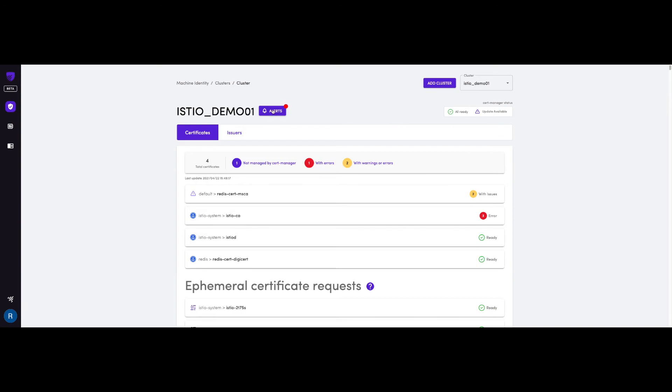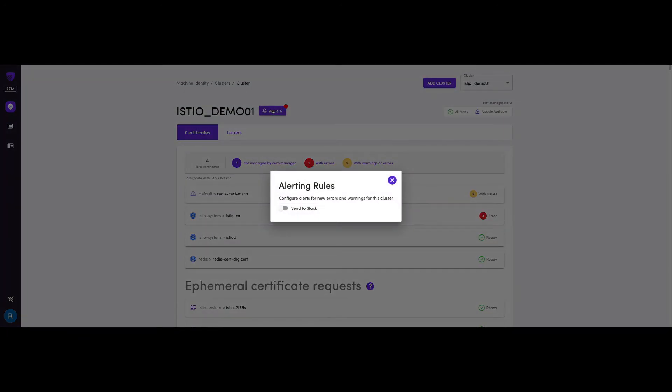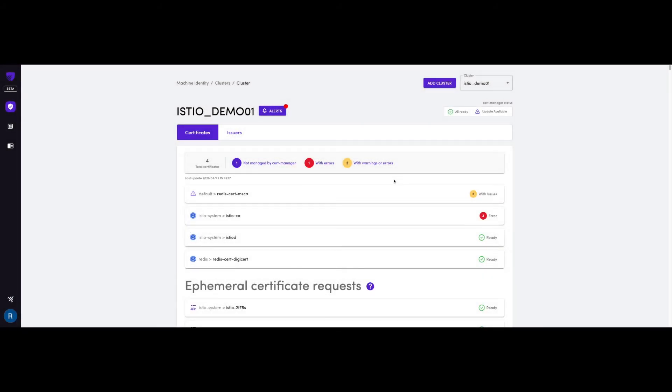You also have an option to send alerts to Slack, so your team can be notified as soon as there's an issue in any of your certificates.